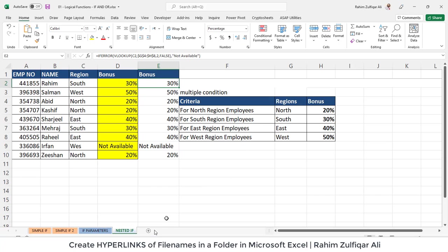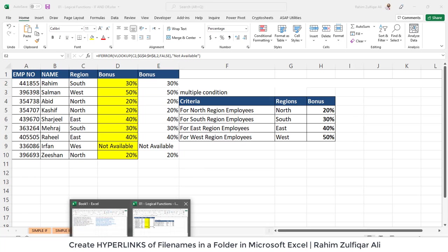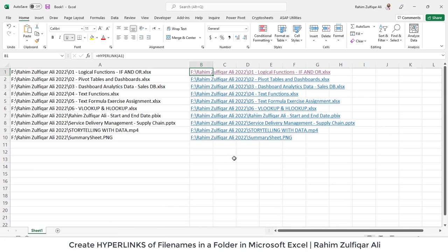But one point is that with the presentation point of view what we need to do is we don't need the entire file path we just need the file names.